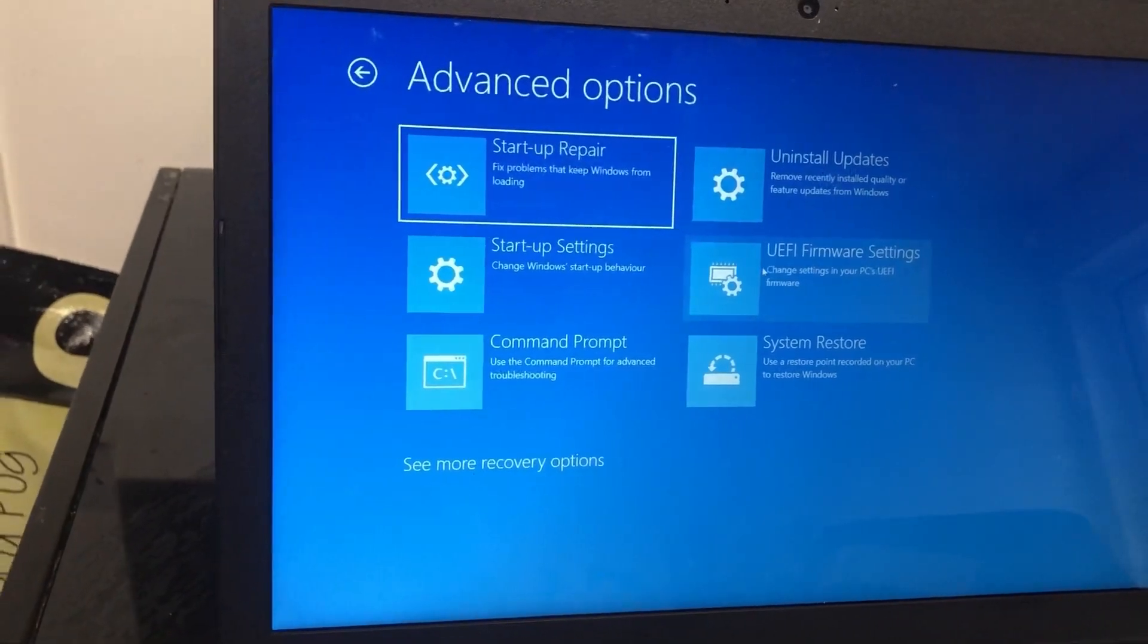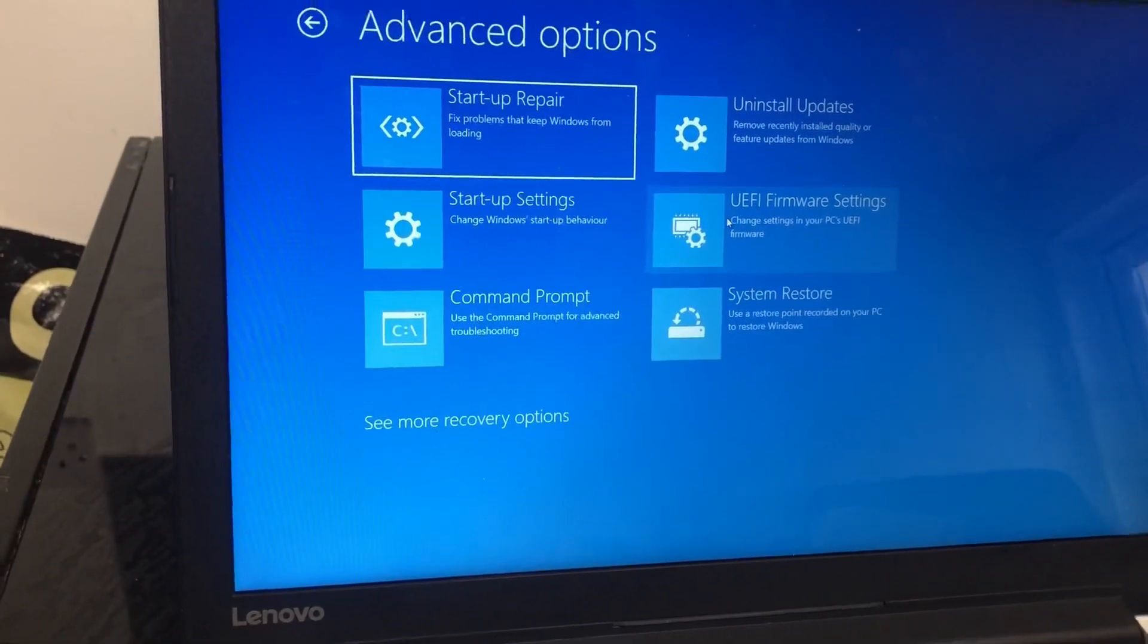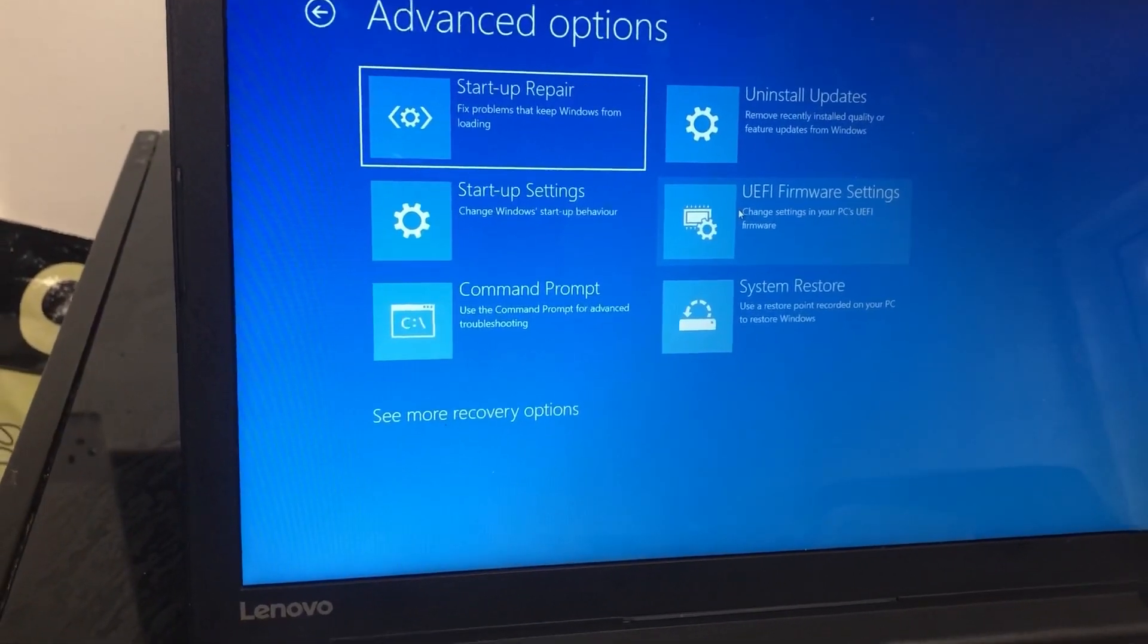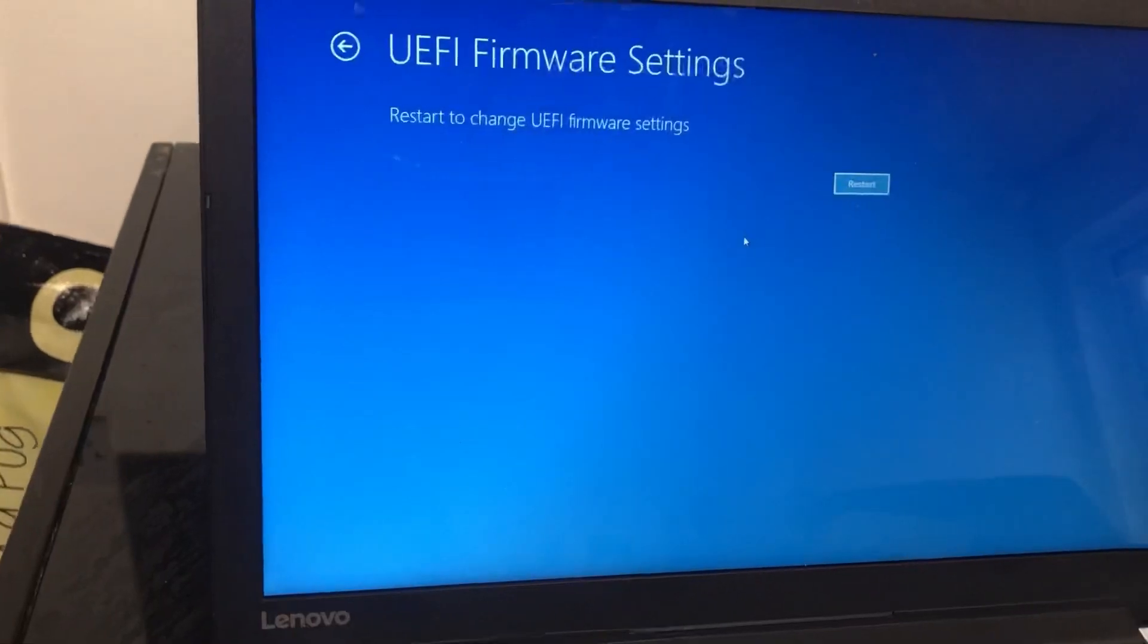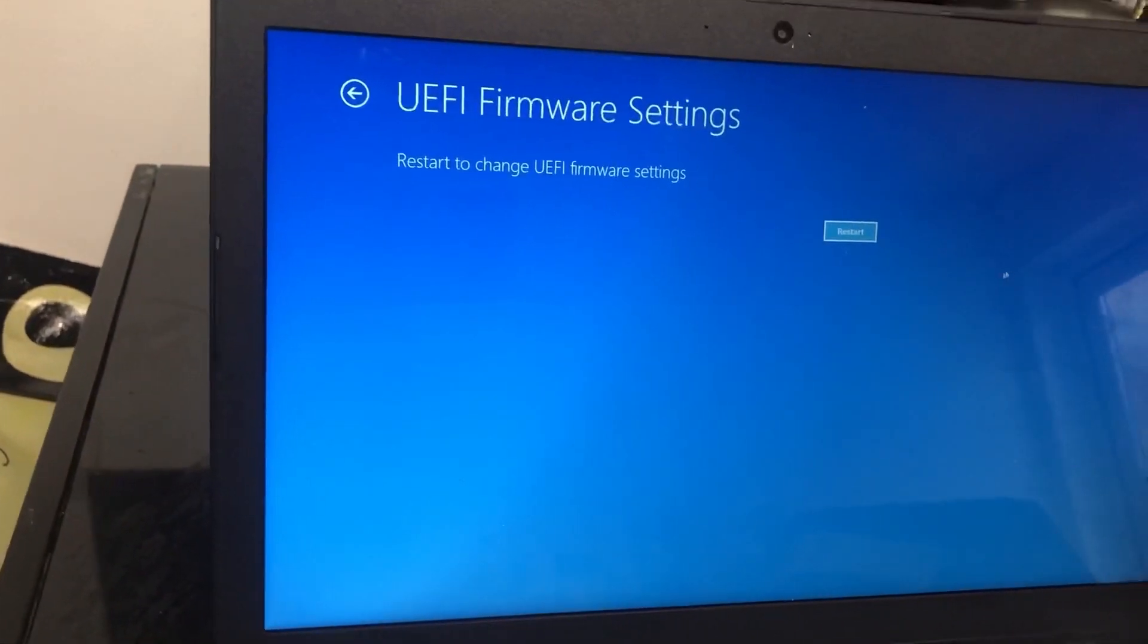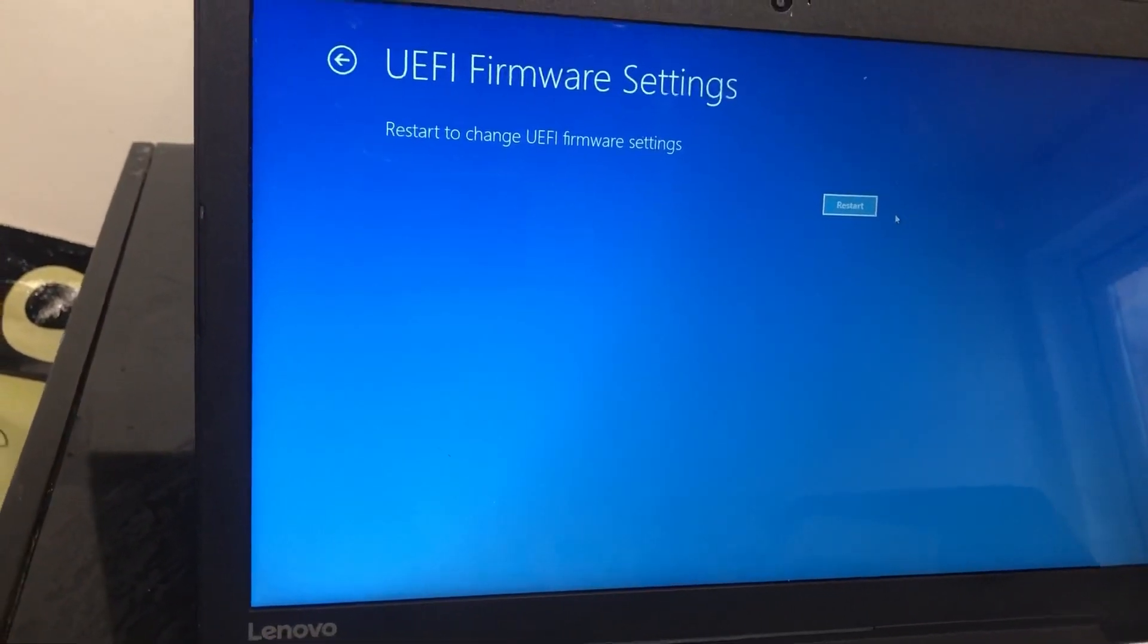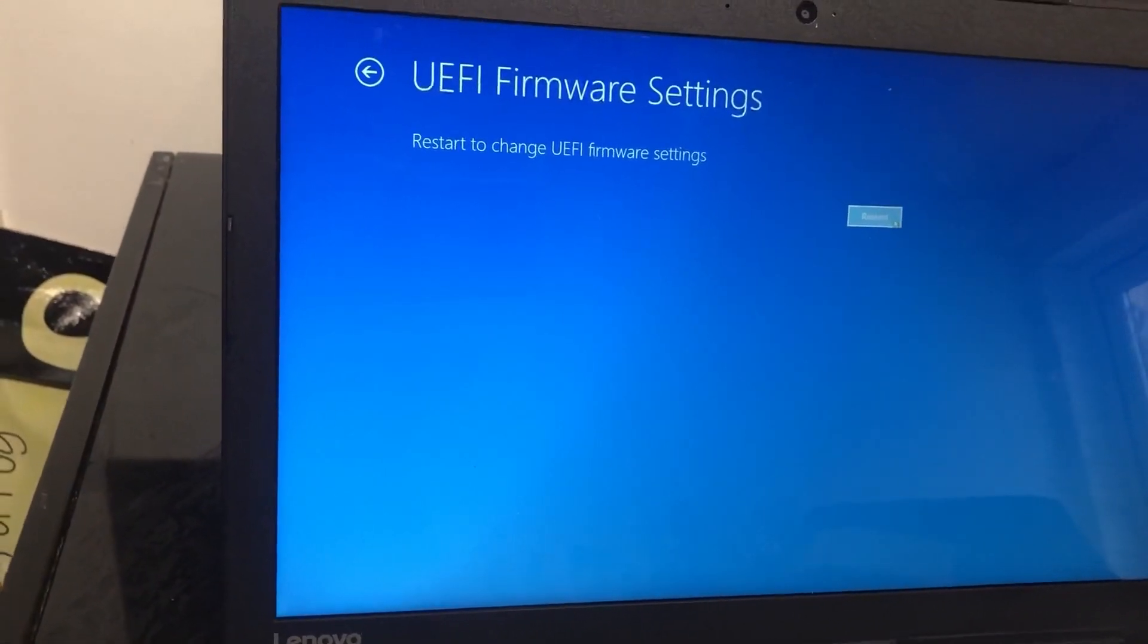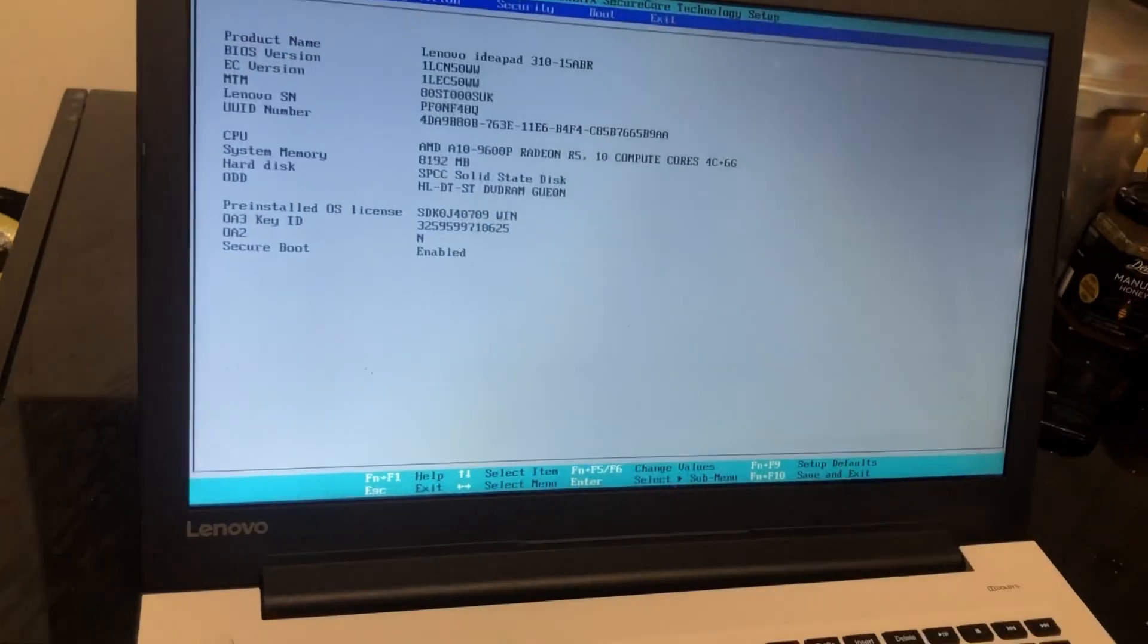the BIOS: UEFI Firmware Settings. Click on that, restart, and then you're in.